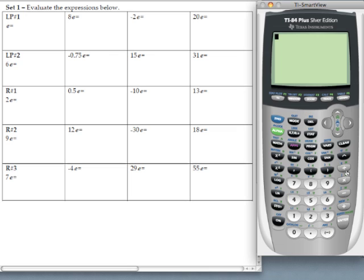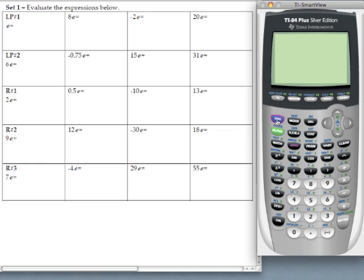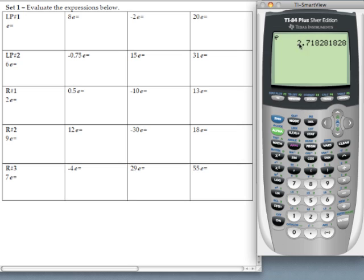All we're going to do in this exercise is just plug in these expressions, hit enter and see what the calculator tells us. So our first one, just like we did with pi, it's just E by itself. We're going to hit second, the division symbol to bring up our constant E, hit enter, and there's the calculator's approximation for this constant.